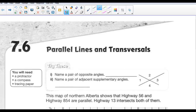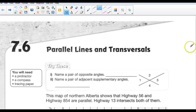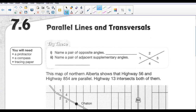7.6 is going to be talking about parallel lines and being cut by a transversal. When we've got parallel lines and they're cut by another line — a transversal — that means we've got some similarities that we need to look at.